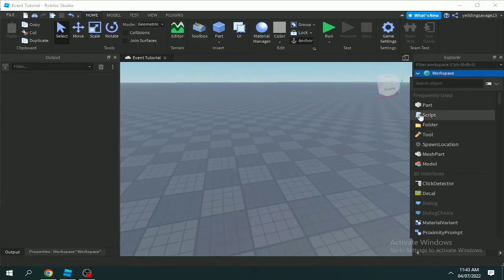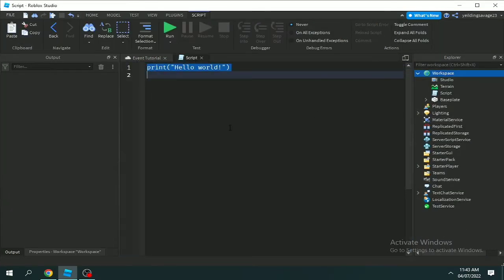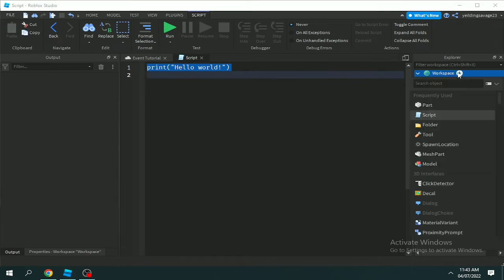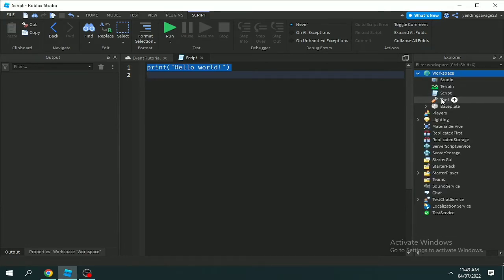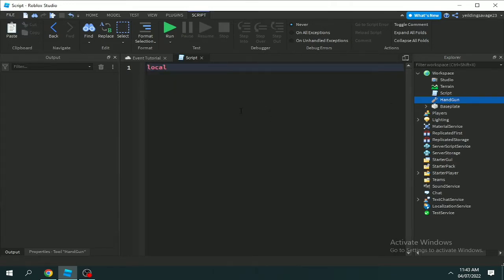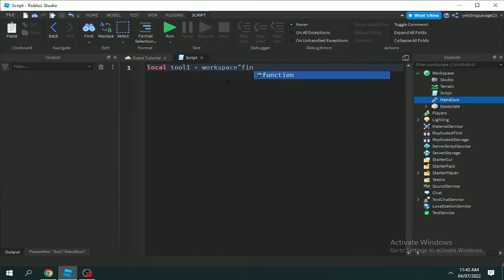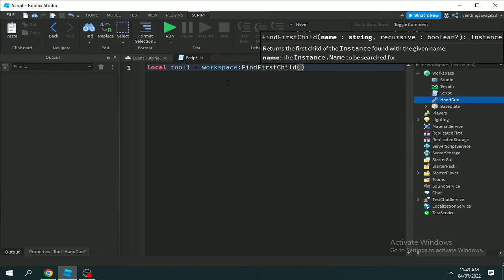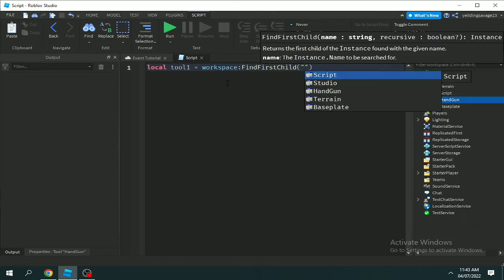Welcome guys. In this video I'm going to explain the difference between FindFirstChild, FindFirstChildWhichIsA, and FindFirstChildOfClass. I already have a video about that but it's in Tagalog, so here's the English version for those who can't understand Tagalog. Let's start.